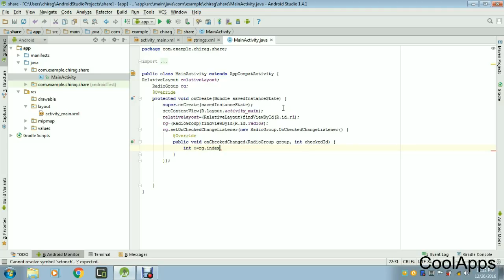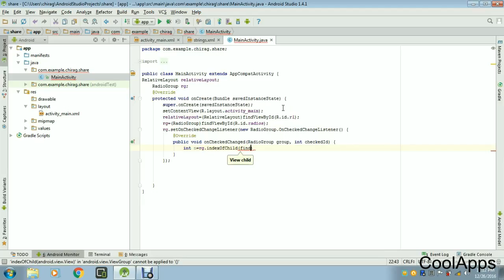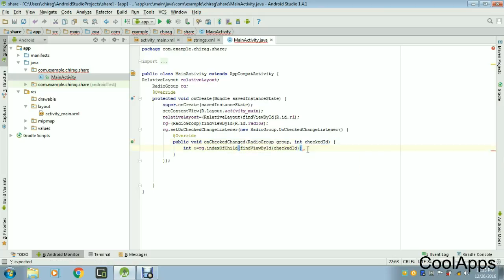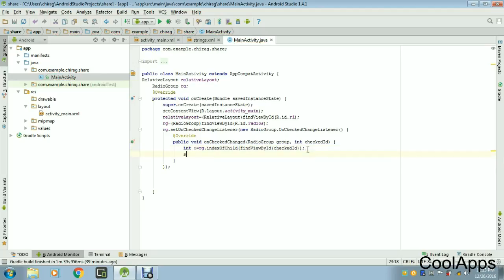You might have a question: what is indexOfChild? It's like this — when you have three radio buttons inside one RadioGroup, the radio buttons are the children and the RadioGroup is the parent. So indexOfChild takes the three radio buttons as children. Find the ID — our ID is checkId — so copy and paste it. Now we move to the switch case.